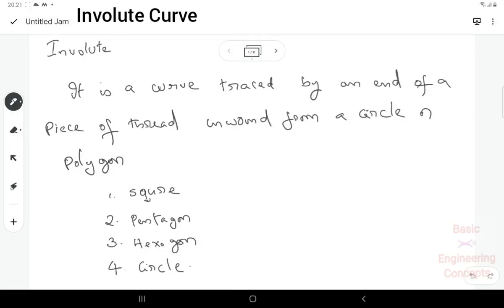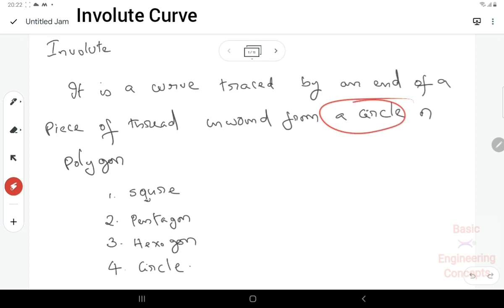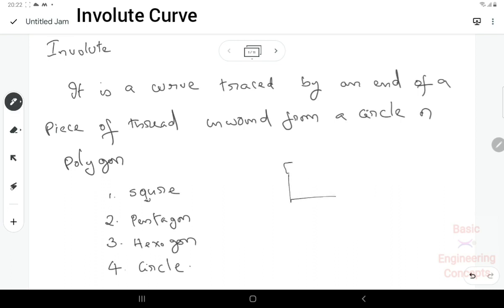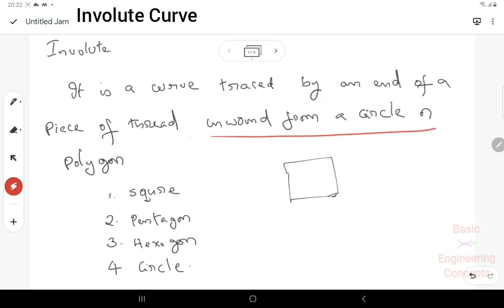Welcome to engineering drawing class. In this class, I will draw and explain the involute curve. The definition of the involute is: it is a curve traced by an end of a piece of thread as it is unwound from a circle or a polygon — such as a square, a circle, a polygon, or a hexagon.